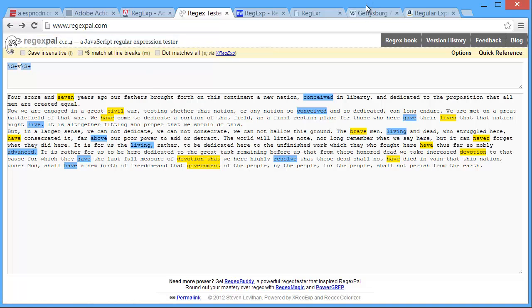So I invite you to explore regular expressions. Again if you Google ActionScript regular expressions, you'll probably find a whole bunch of stuff and lots of examples.